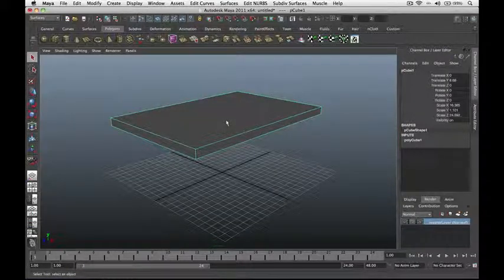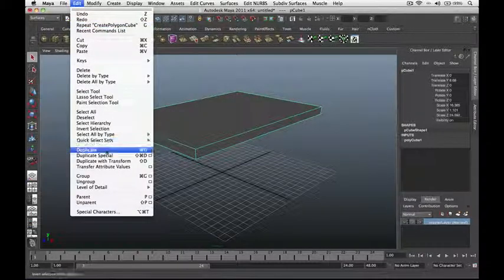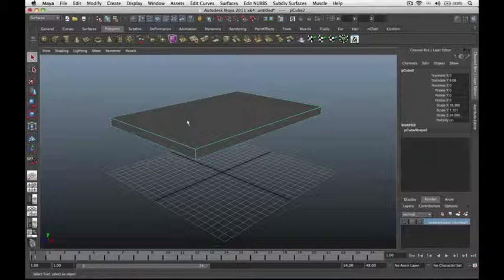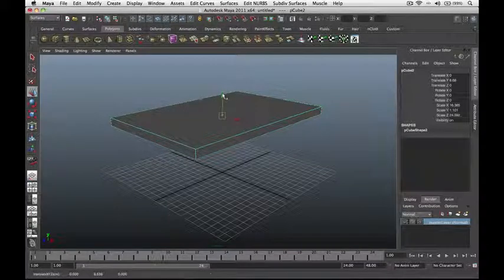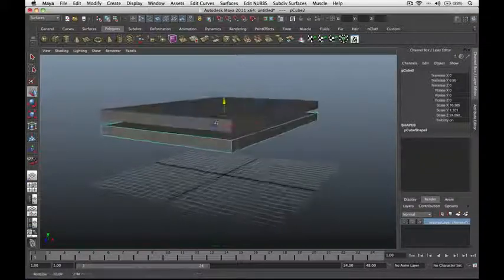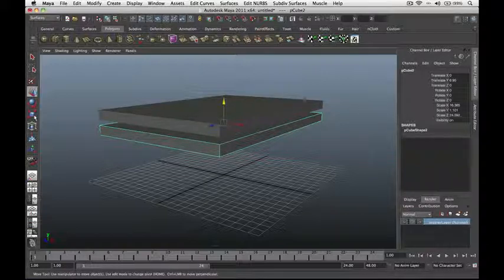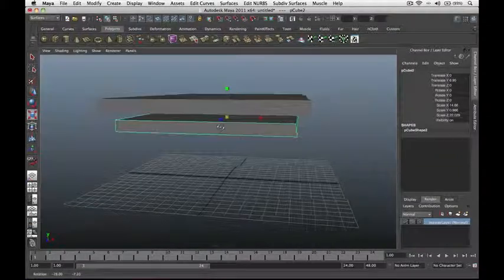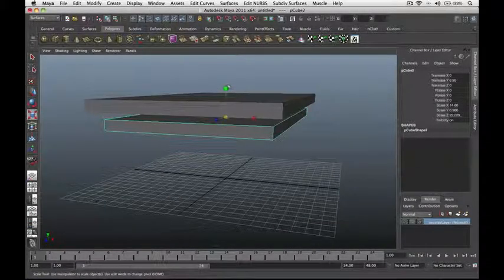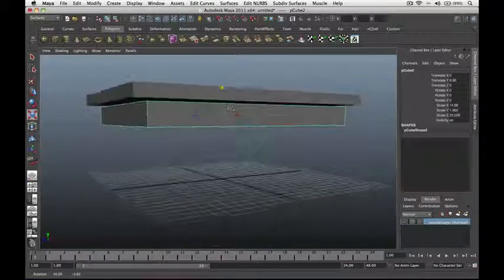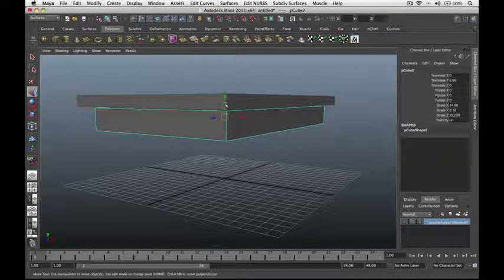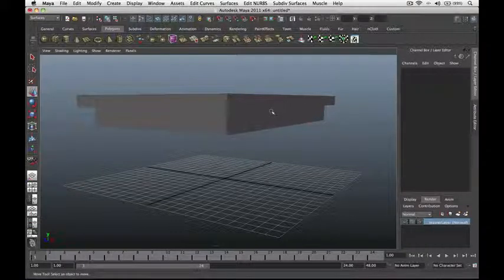Let's duplicate this cube. Go to Edit and then Duplicate. The duplicate is placed on top of the original, so let's move it down using the Move tool. This is our duplicate — scale it down using the center box of the Scale tool, then add a little bit of thickness on the Y-axis. Finally, move the cube to intersect the table top.